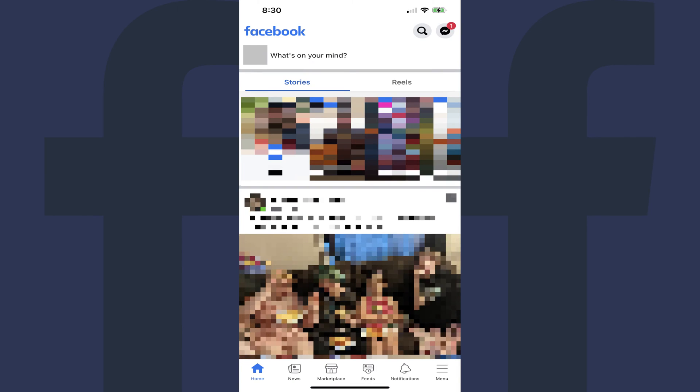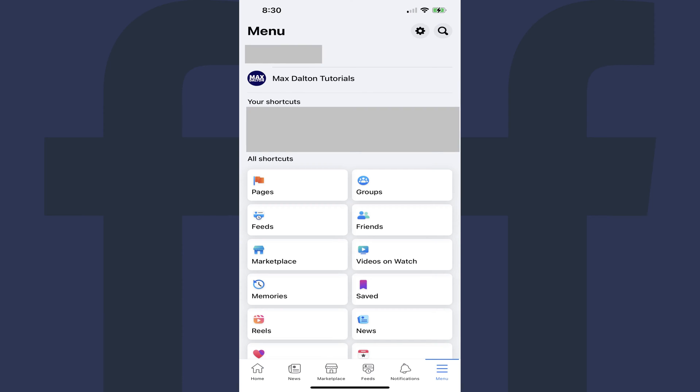Step 4: Navigate back to the Facebook home screen, and then click Menu. You'll land on the menu screen.